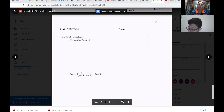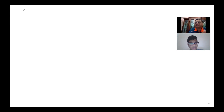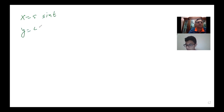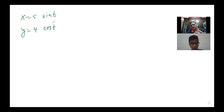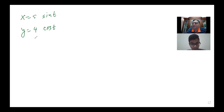So which is the next question? Tell me the equation. It's x equals to 5 sine t, and y equals to 4 cosine t. My question is just how do you sketch the curve?